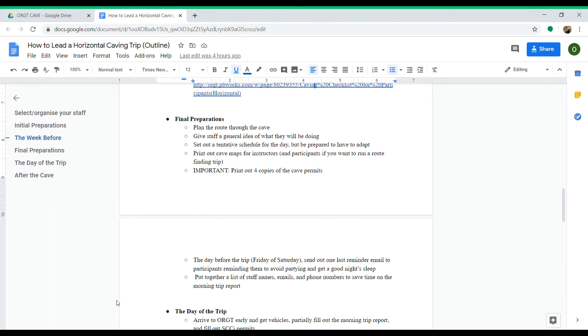For final preparations, once you've closed out that part of the trip planning, you want to make some final arrangements. First, plan your route through the cave—whether you're going to split into groups, how you'll work lunch breaks and things like that. Then give your staff a general idea of what they'll be doing.